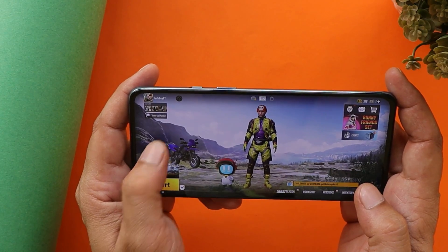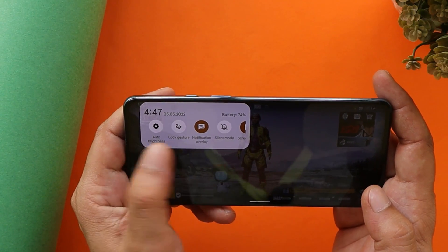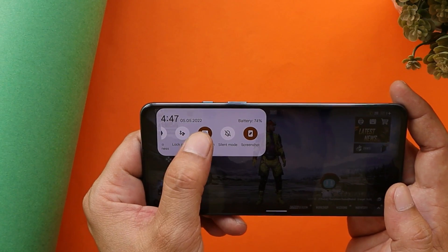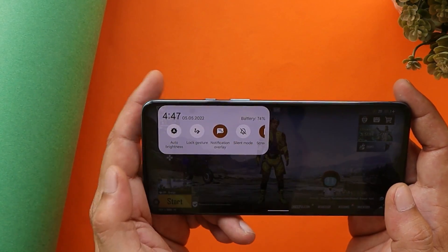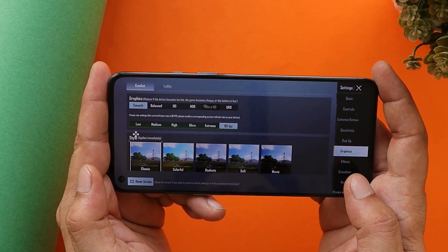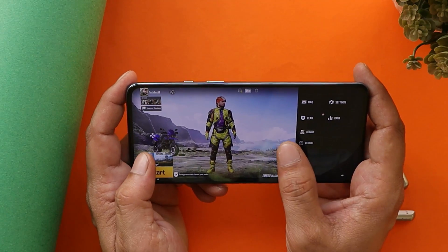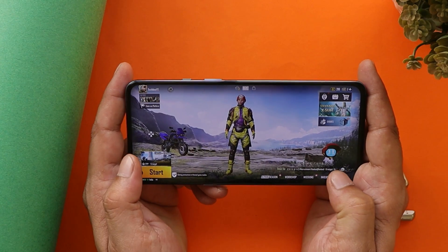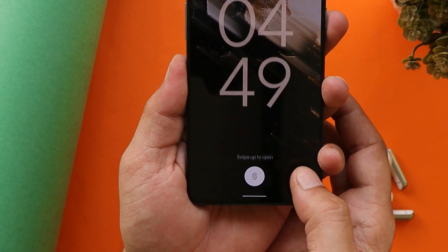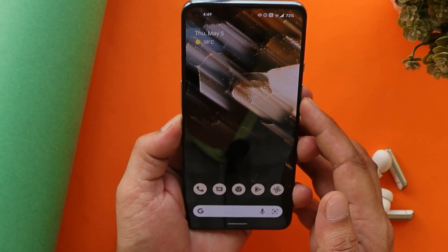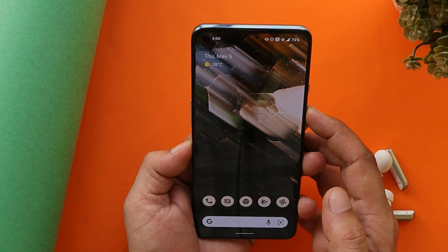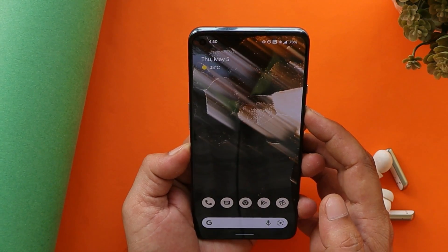We have a dedicated gaming dashboard which gives you options while gaming — for example, lock gestures, notification overlay, silent mode, and screenshot. A great feature is support for 90 FPS on this custom ROM, unlike OxygenOS 12, so if you're into gaming you need to try this ROM. I also haven't noticed any delays when unlocking the device using fingerprint or face unlock — both are really fast and hardly take a second.